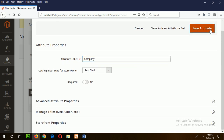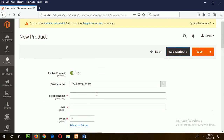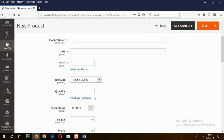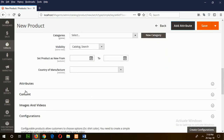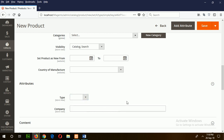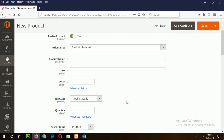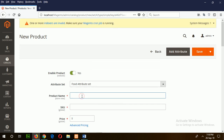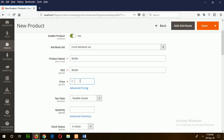Now, to see where these attributes will be shown, scroll the form and expand the attribute section. You will see our two attributes are displaying here. Now fill up the form: type the product name — suppose the product is butter — and the price is $2.